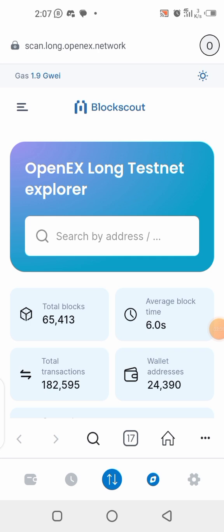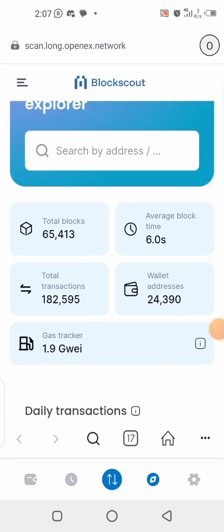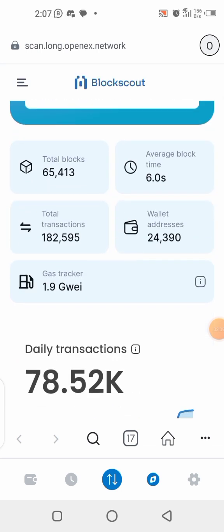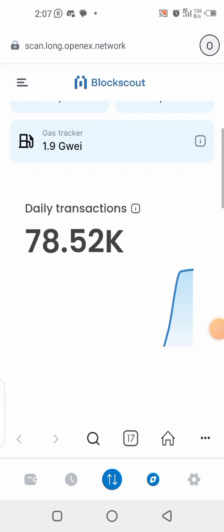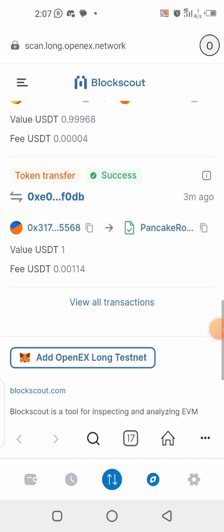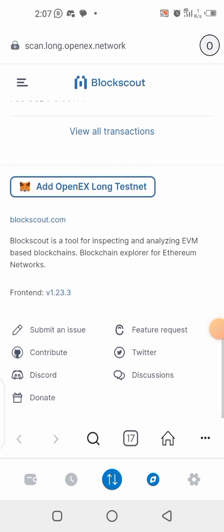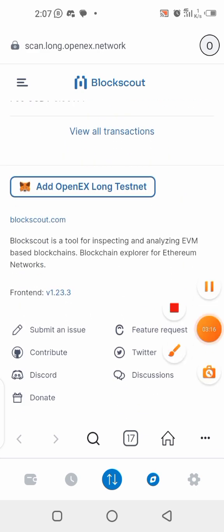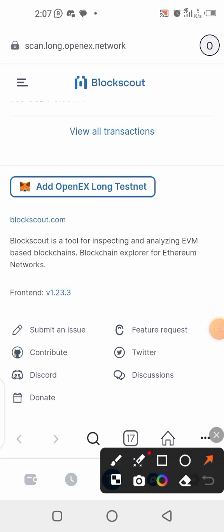It's going to bring you to this page where the OpenEx testnet is running — this is their blockchain. Scroll down and click on the button that says 'Add OPonex' — you can see it here: 'Add OPonex Long Test.' Click on that button.